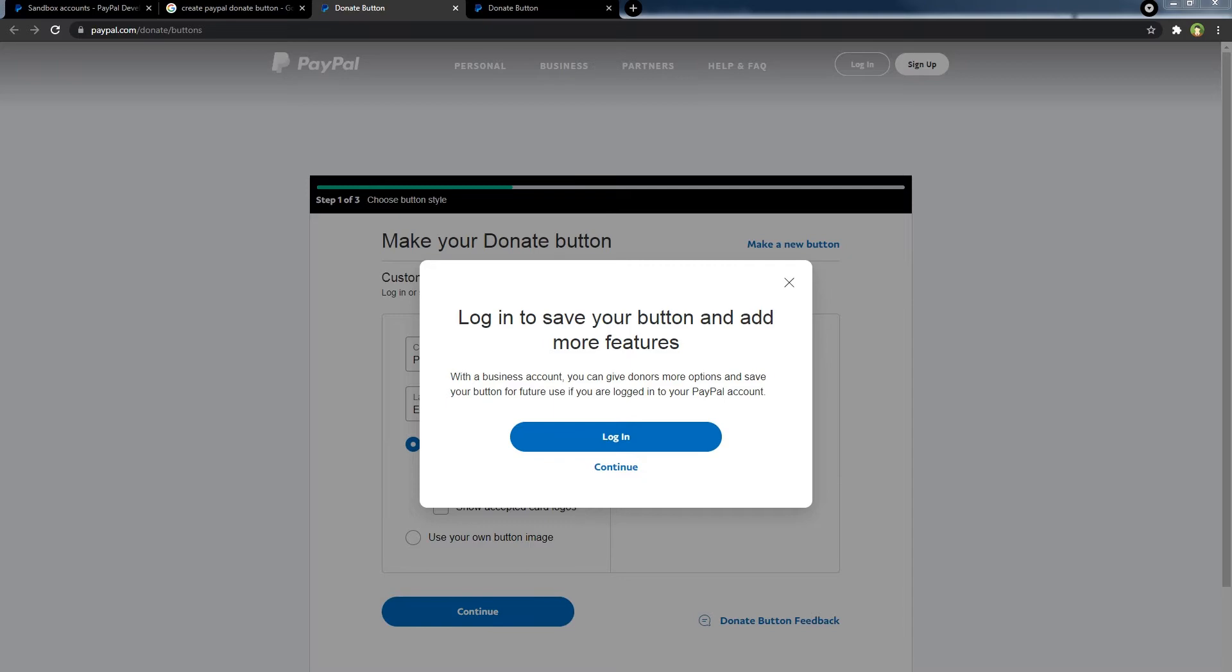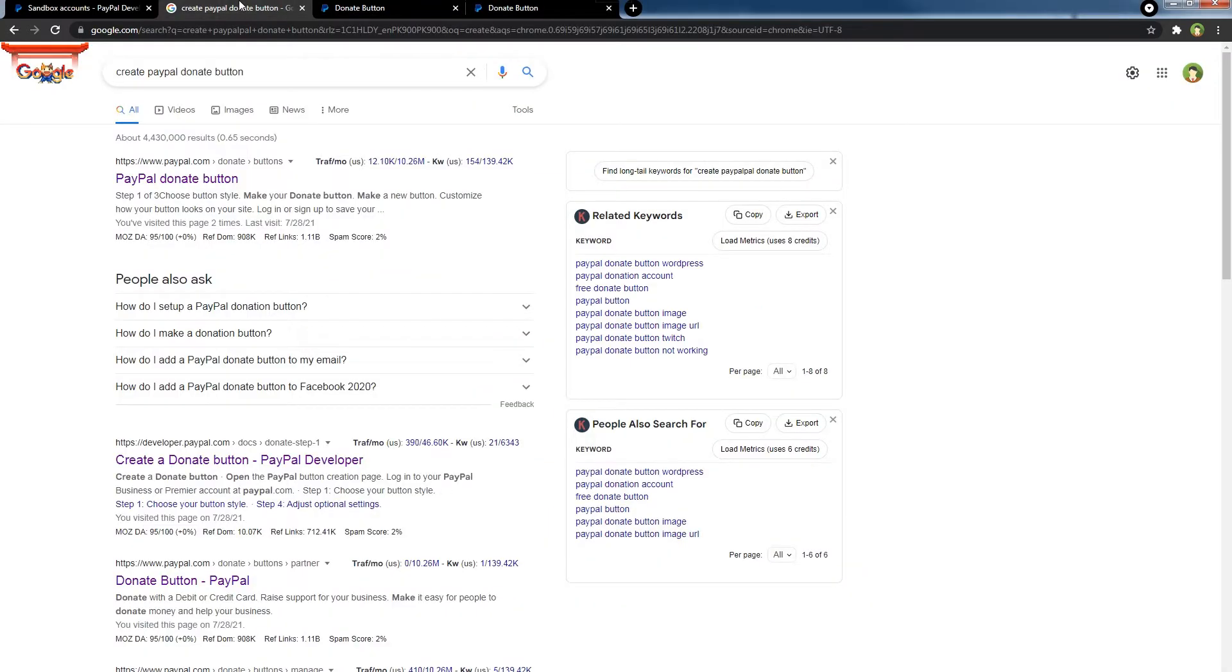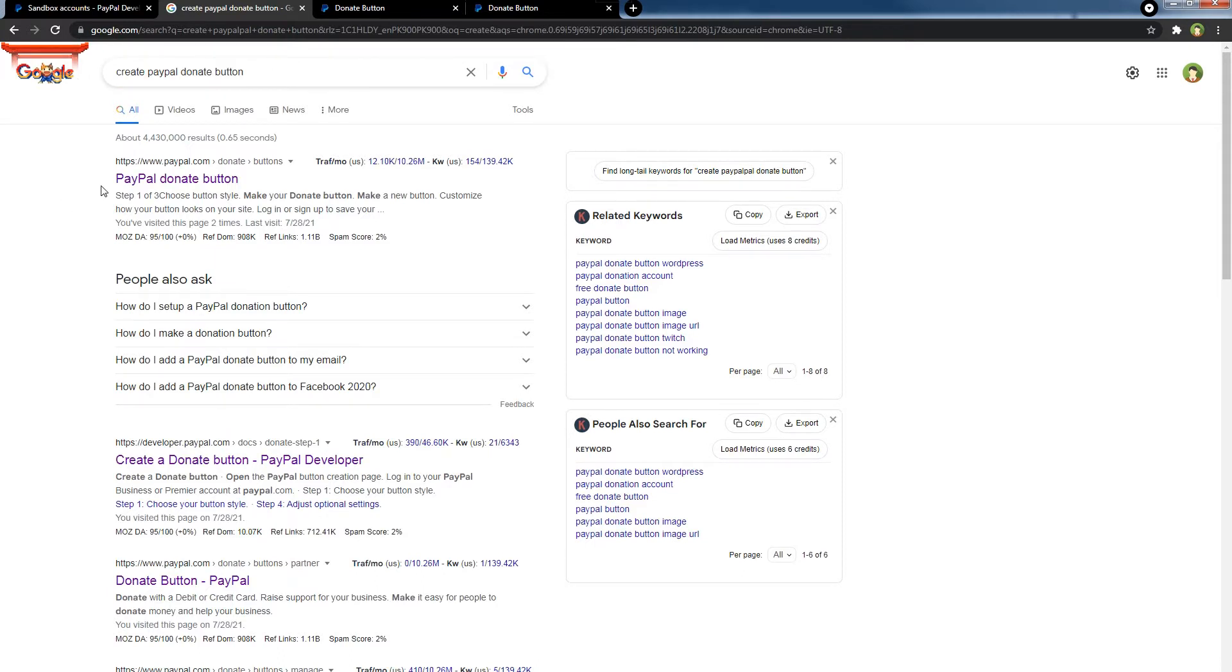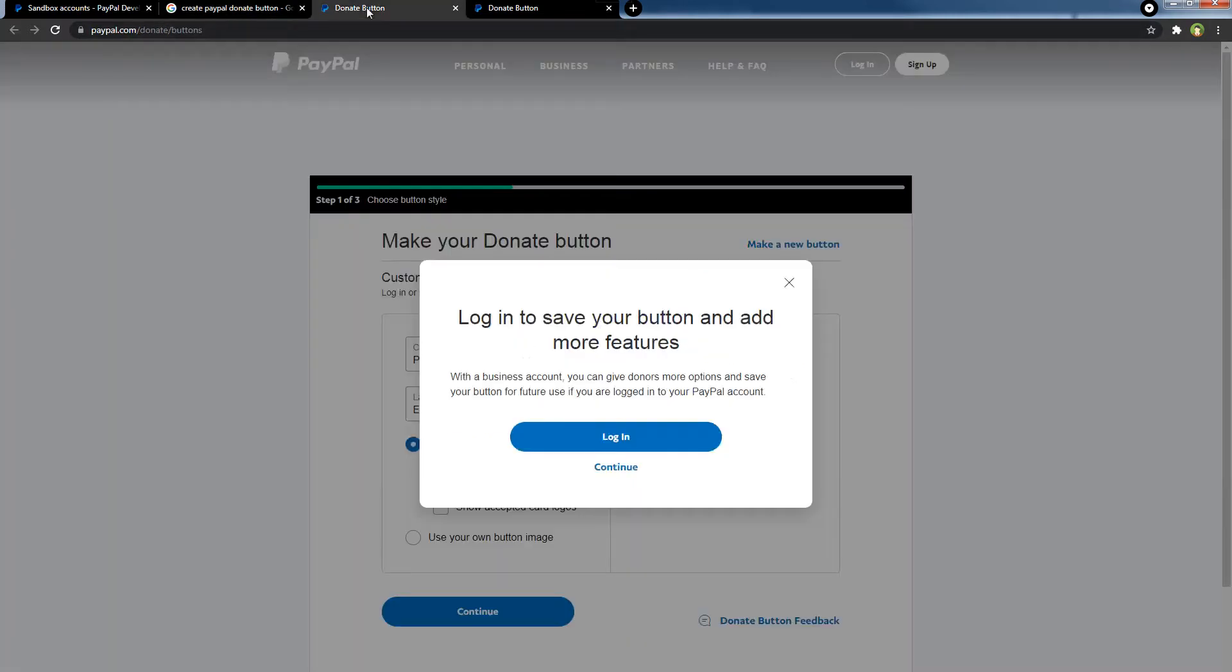You do not need to log in to PayPal to create a donate button. Search for create PayPal donate button. You will get this link in search results. Click on that link and you will land at this page.